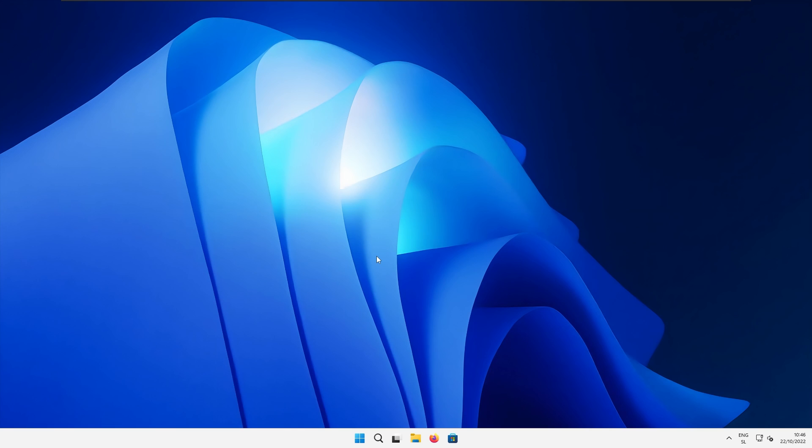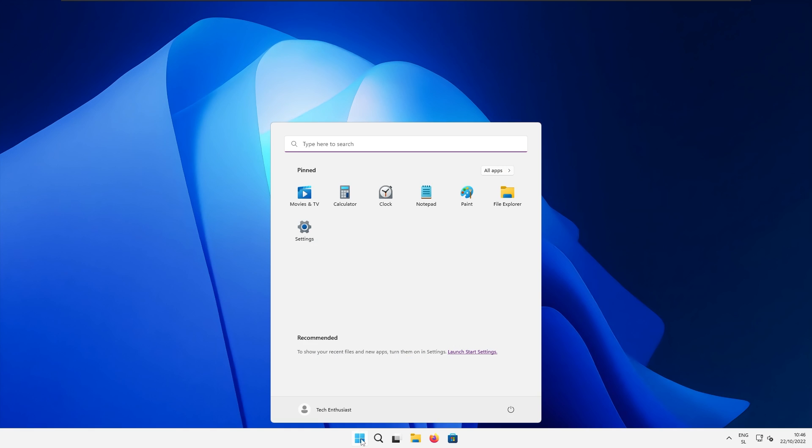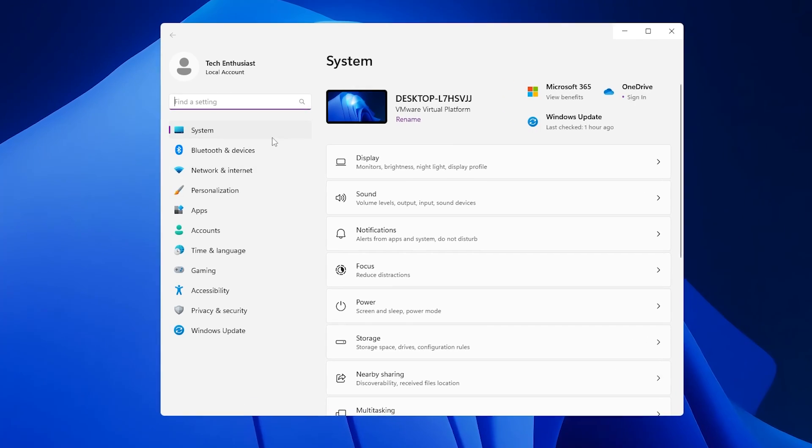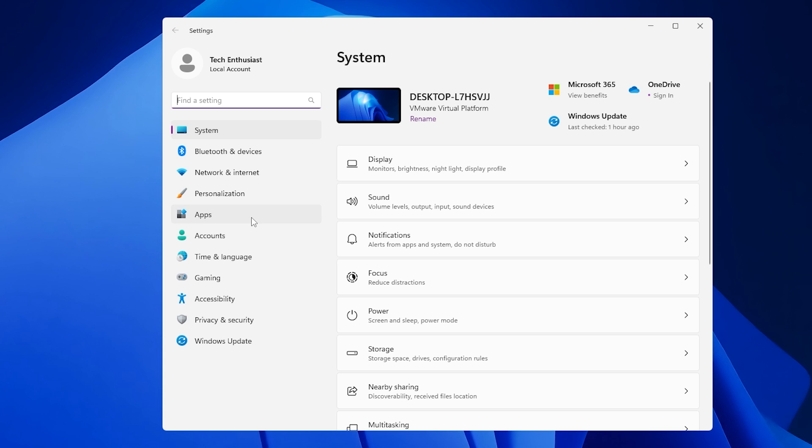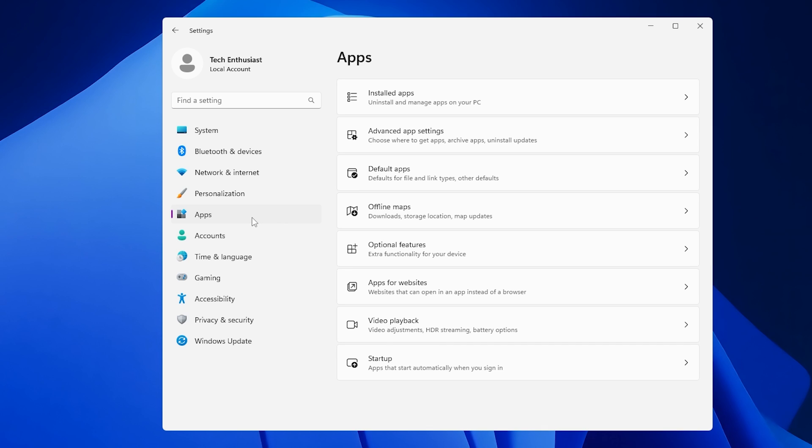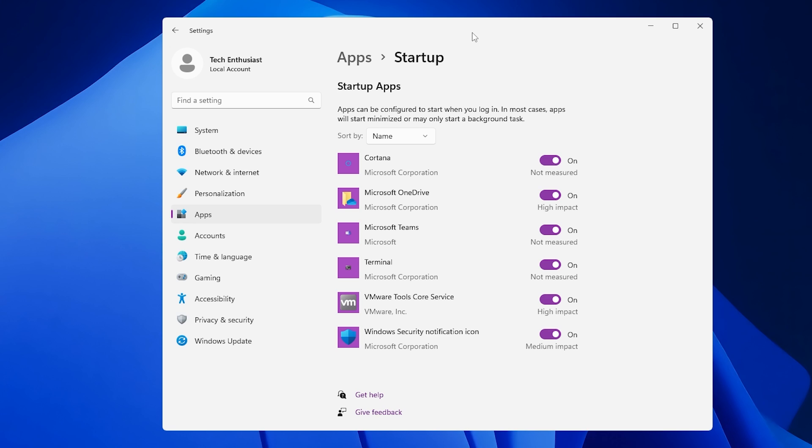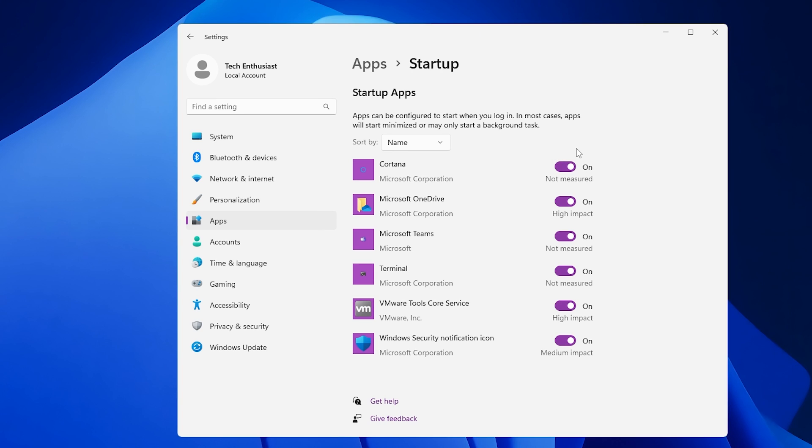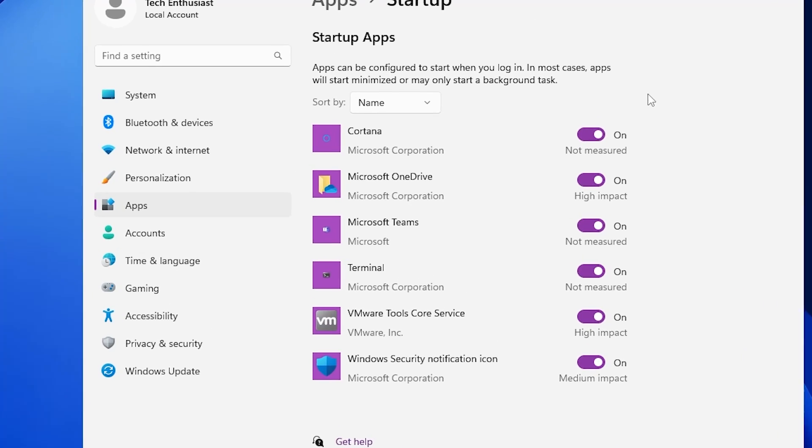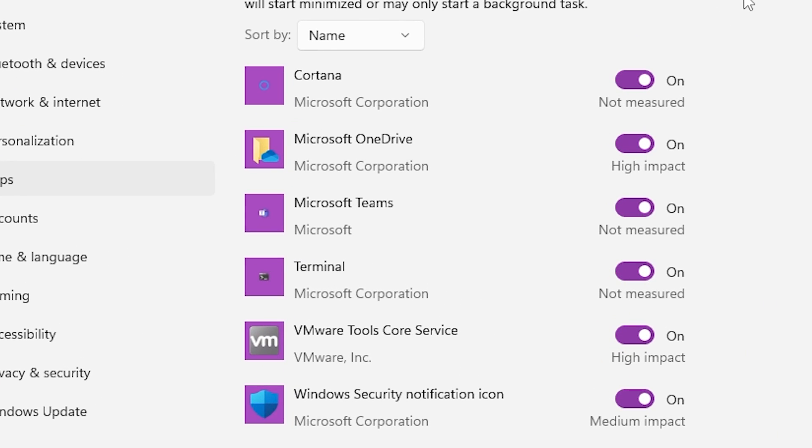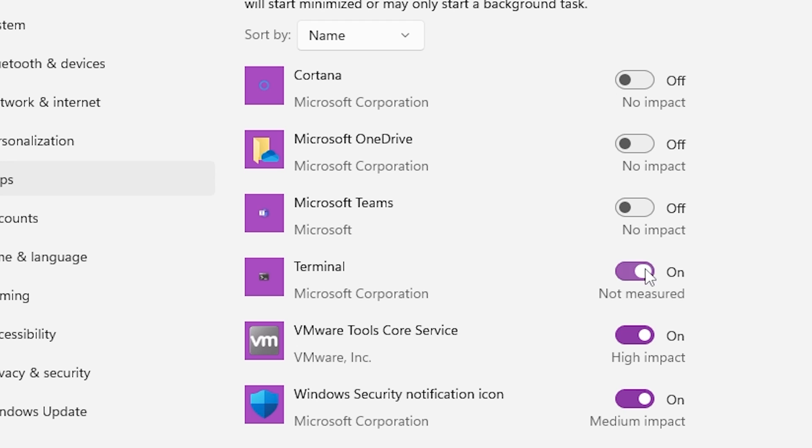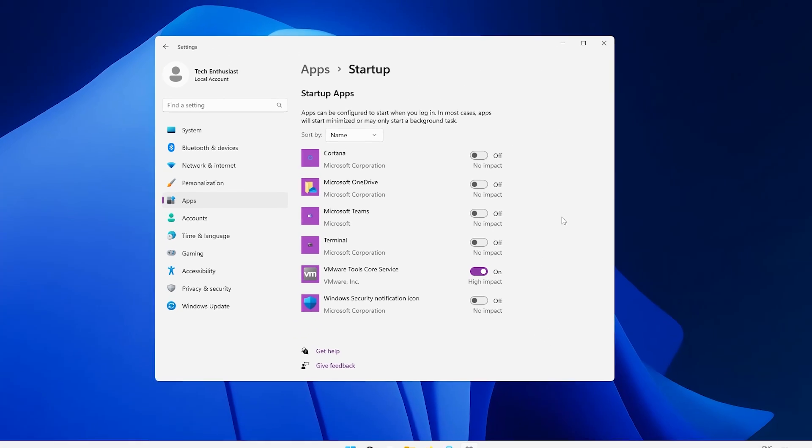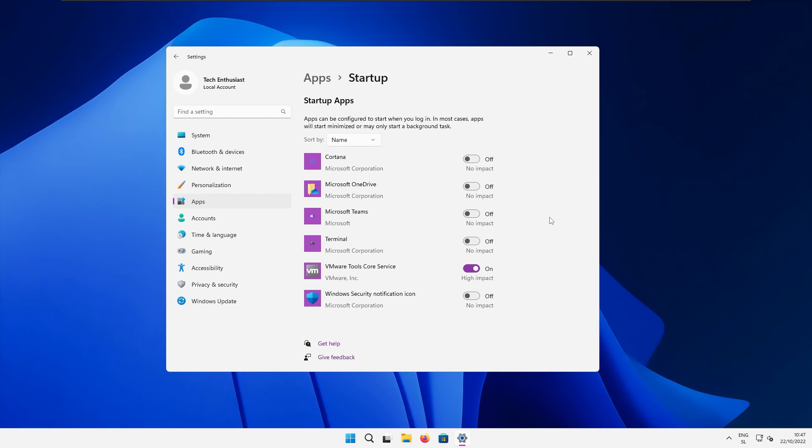Now another great way to improve Windows performance is to remove unwanted startup applications. Open up start menu, go to the settings. Here make sure that you select the apps tab and down below you will see startup applications. Click on that and here as you can see I have multiple apps which are launching with Windows. So here I will remove Cortana, Microsoft OneDrive, Microsoft Teams, terminal and Windows security notification icon. Basically, turn off every single application that you do not want to start up with your system.